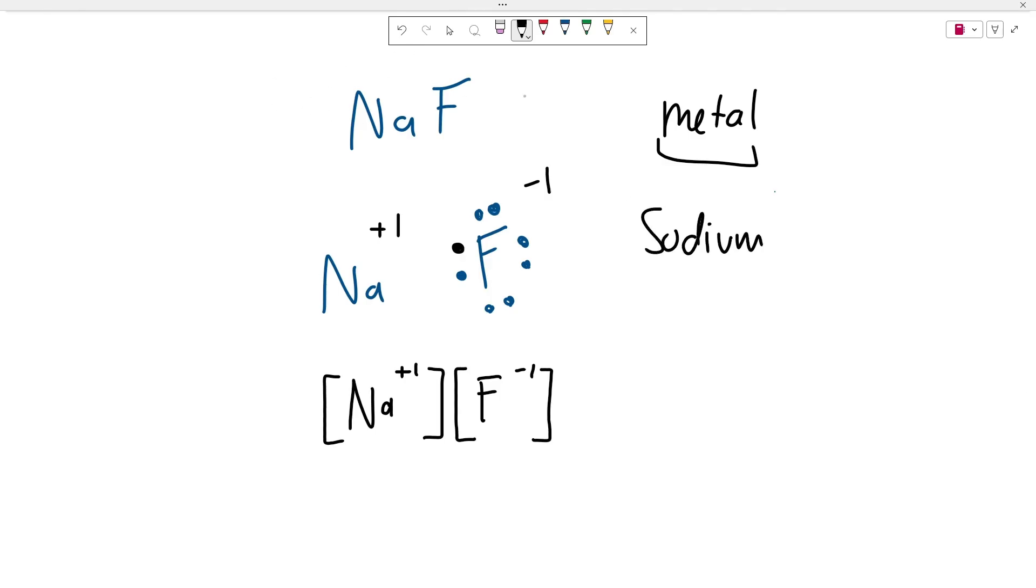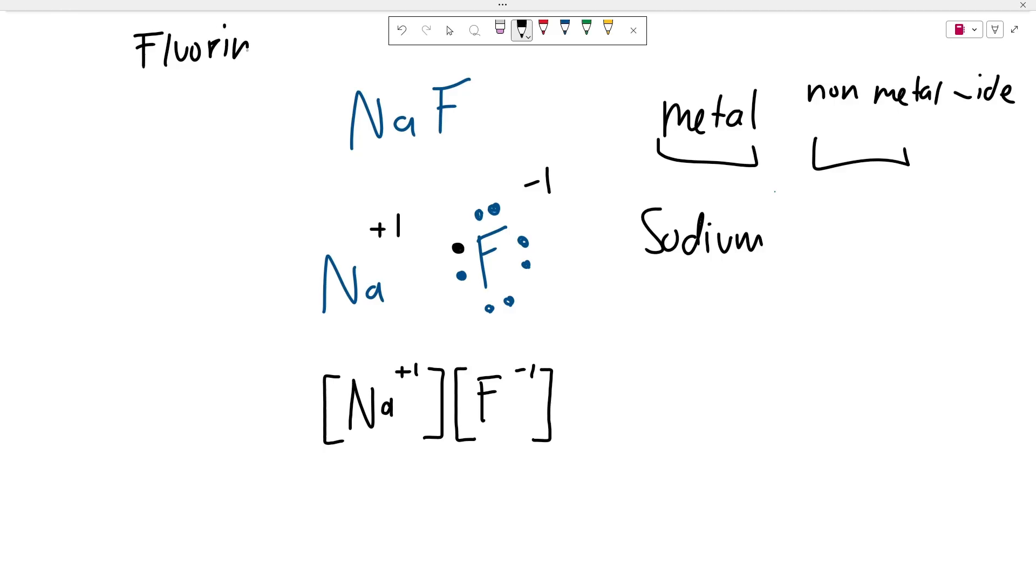And then you're going to take the name of the non-metal and then give it the ending -ide. So usually this is fluorine, but you're going to replace the -ine with -ide. So this turns into sodium, which is the metal's name, fluoride.